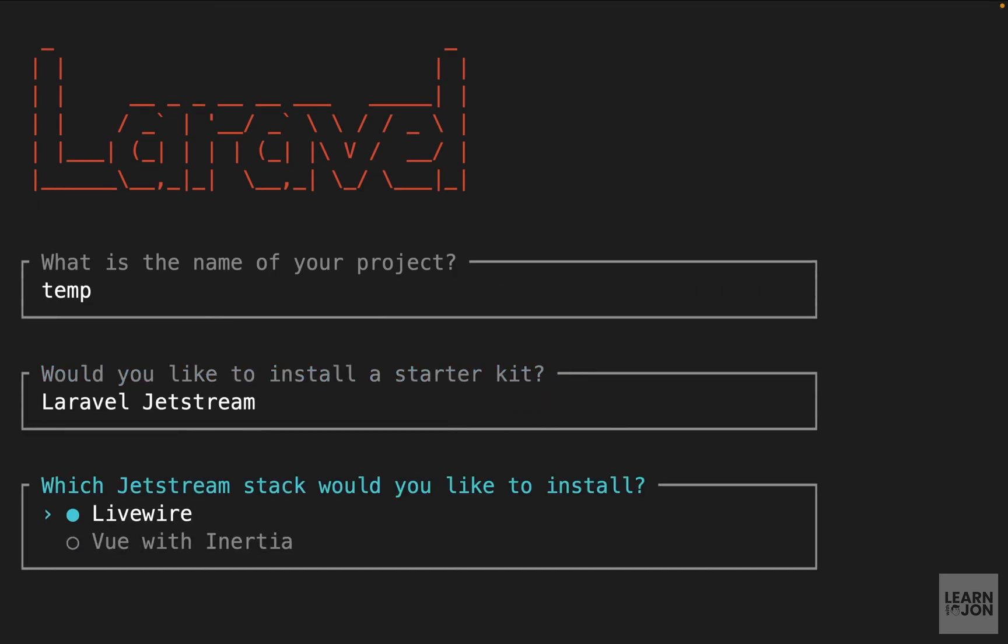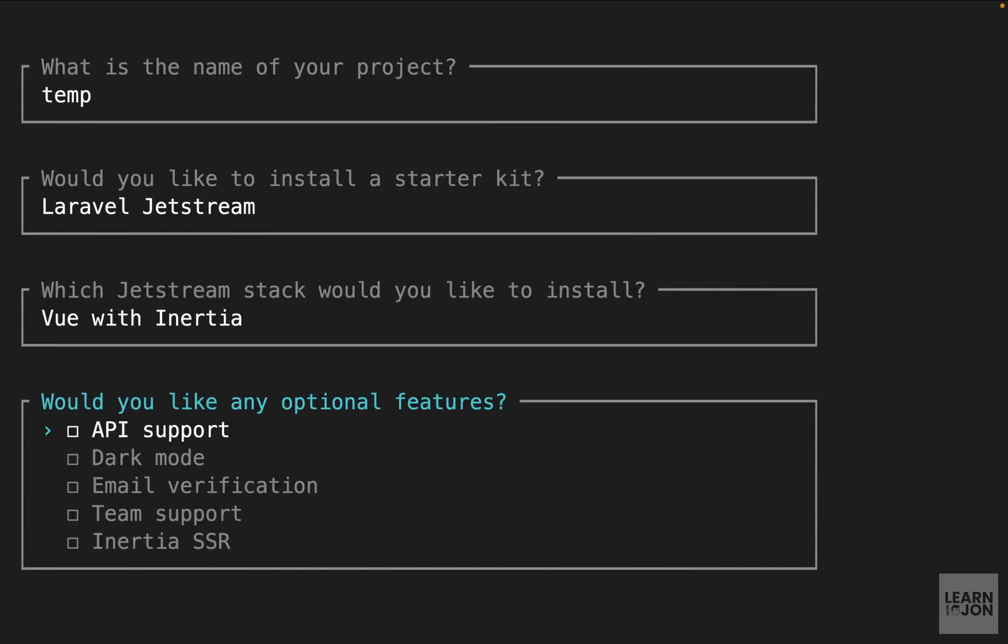Then I have two options for the JavaScript part. Unlike Breeze where you could use React, Alpine.js or Vue.js, with Jetstream we have only two options. Either use Livewire which is another JavaScript library or use Vue.js with Inertia. Now since we already covered Vue and Inertia in another series I'm going to choose that one.